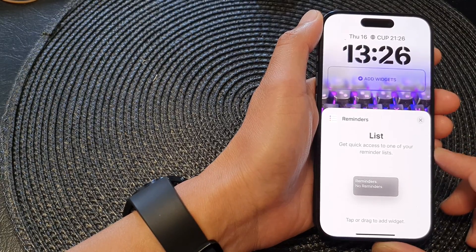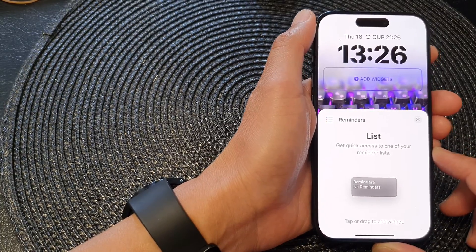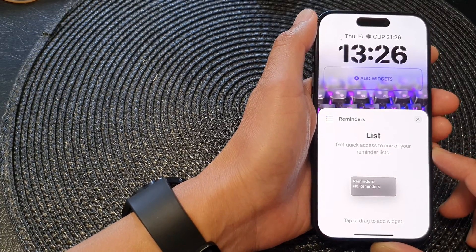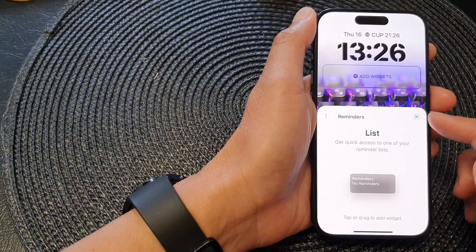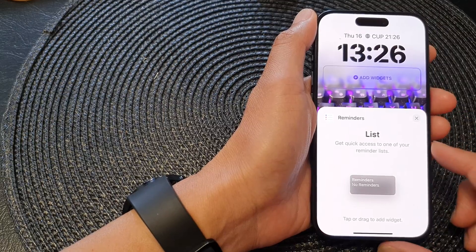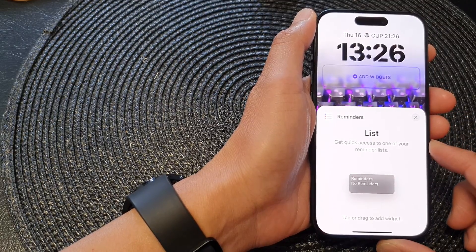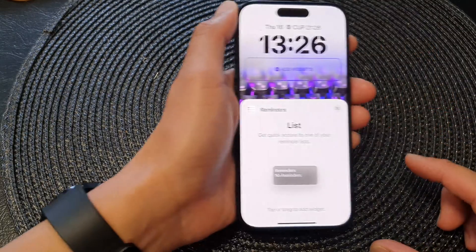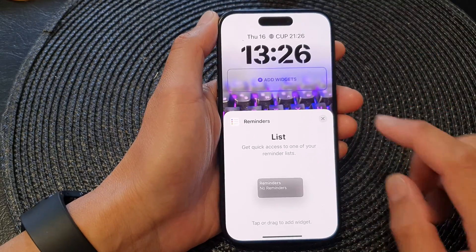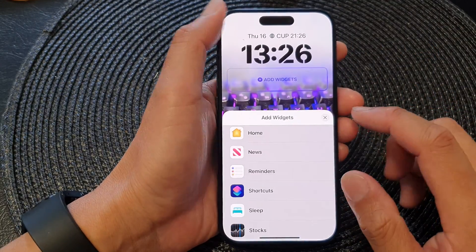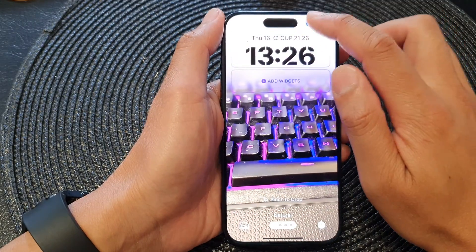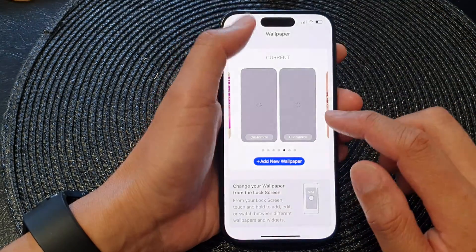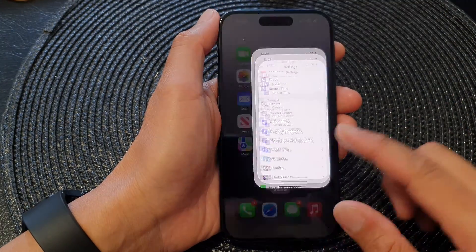In this video we're going to take a look at how you can add the Reminders list widget to the lock screen on the iPhone 15 series. First, let's go back to the home screen by swiping up at the bottom of the screen.